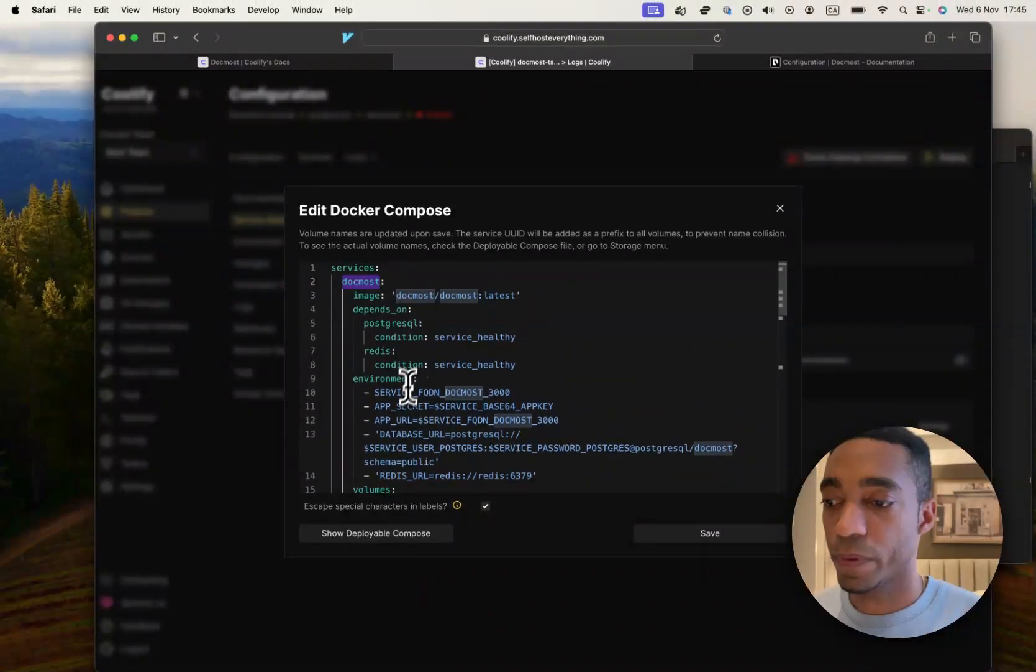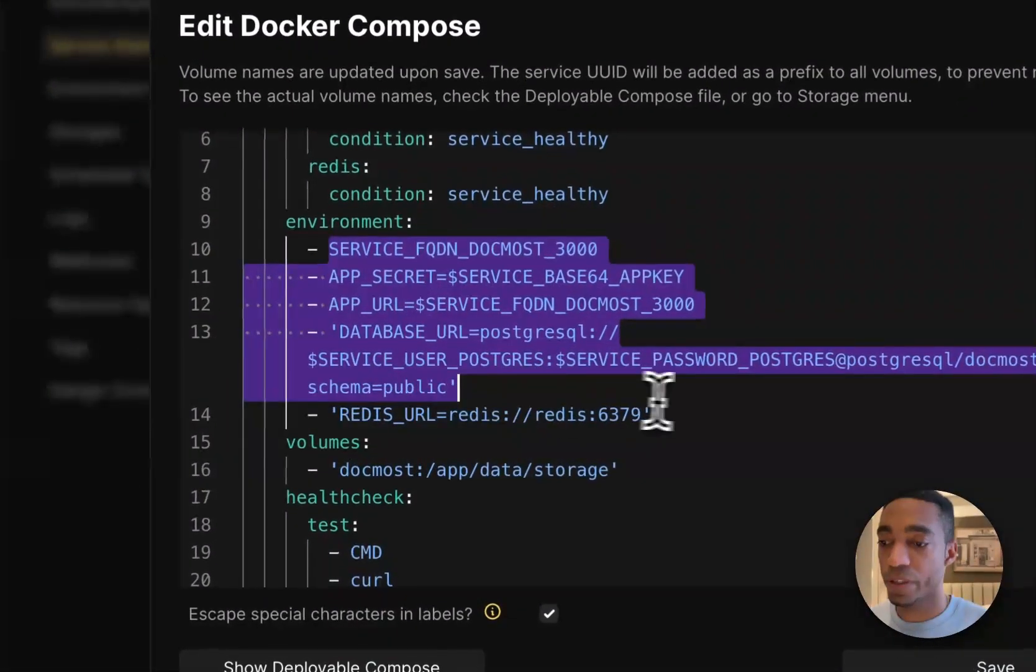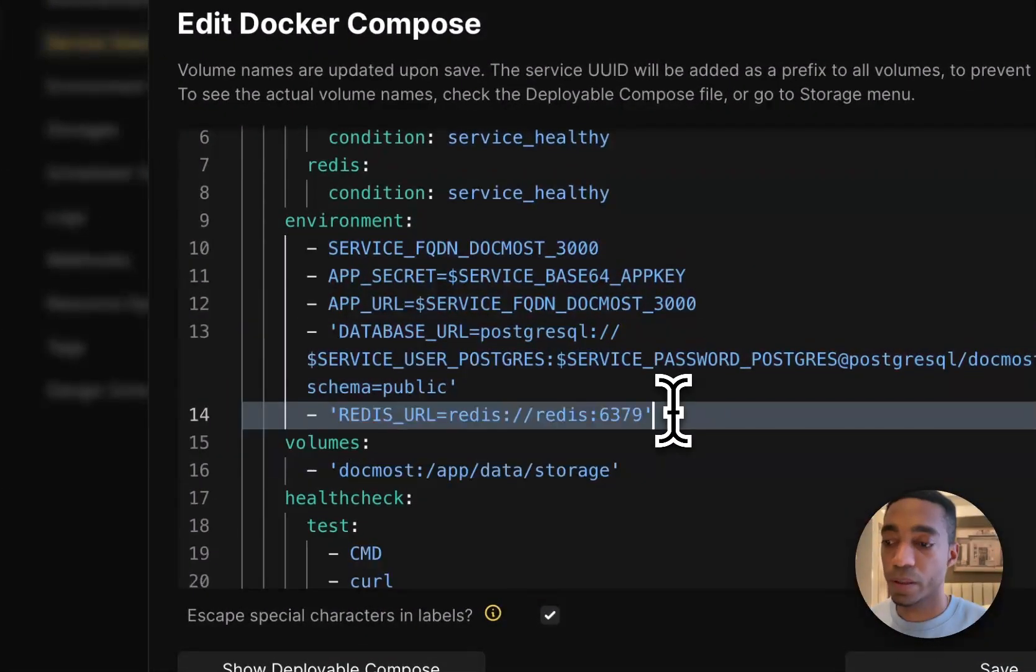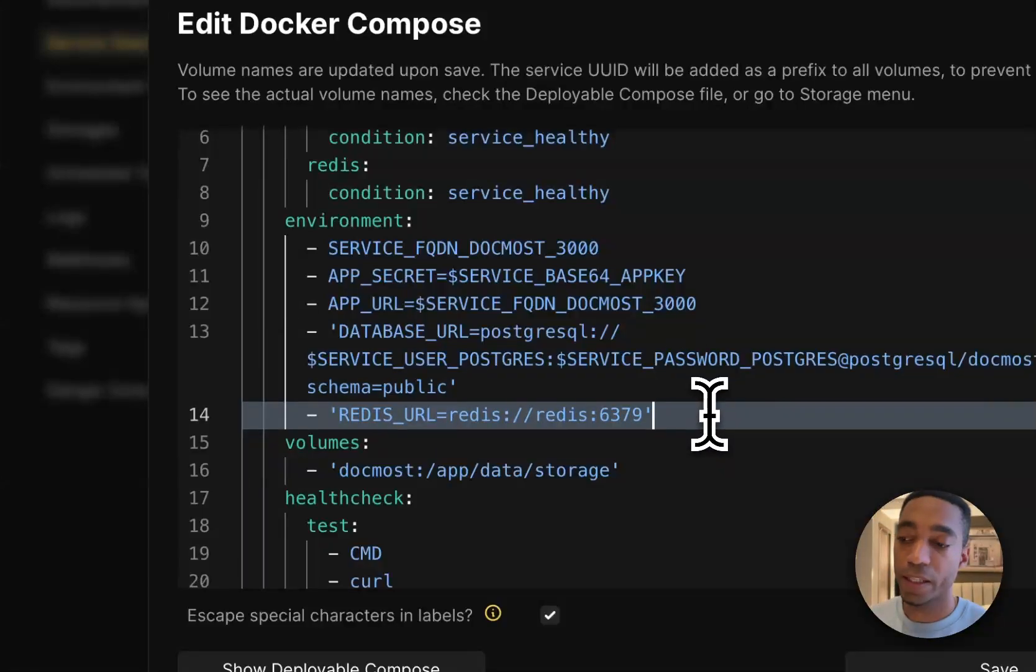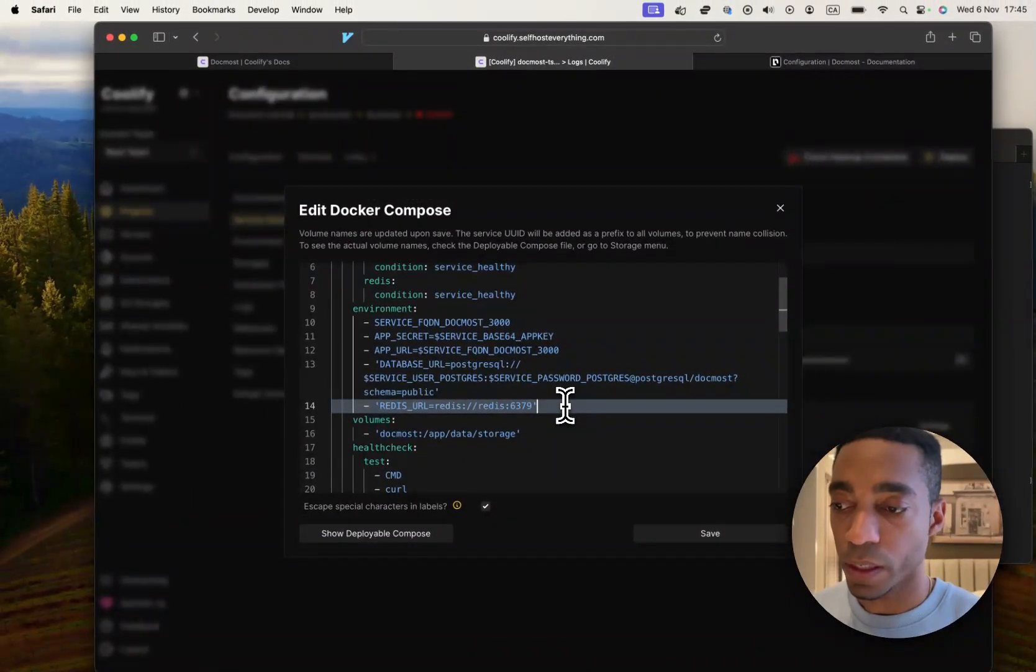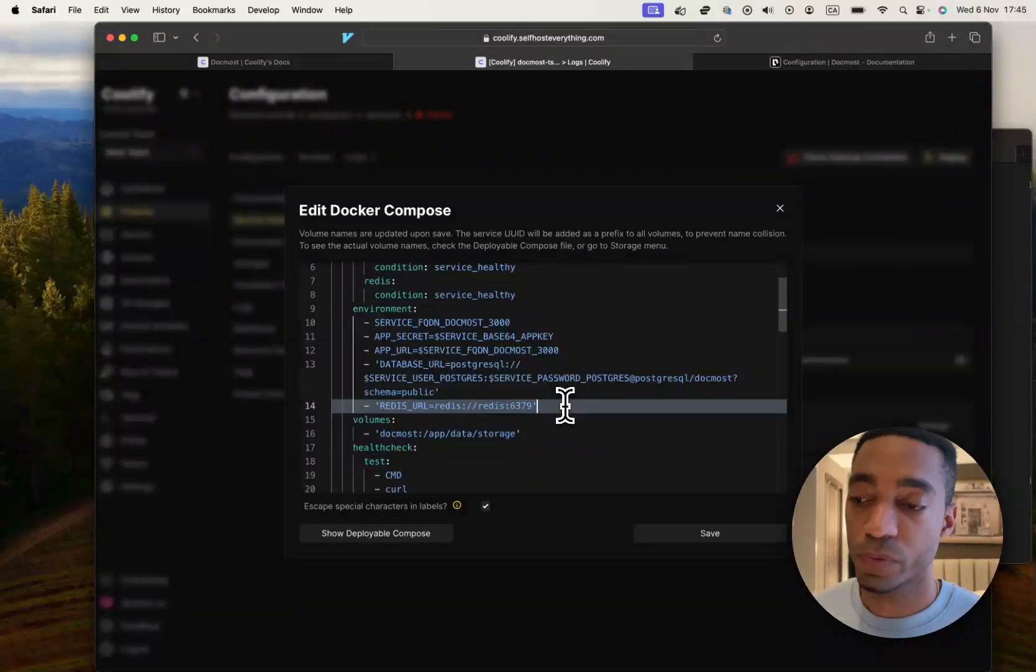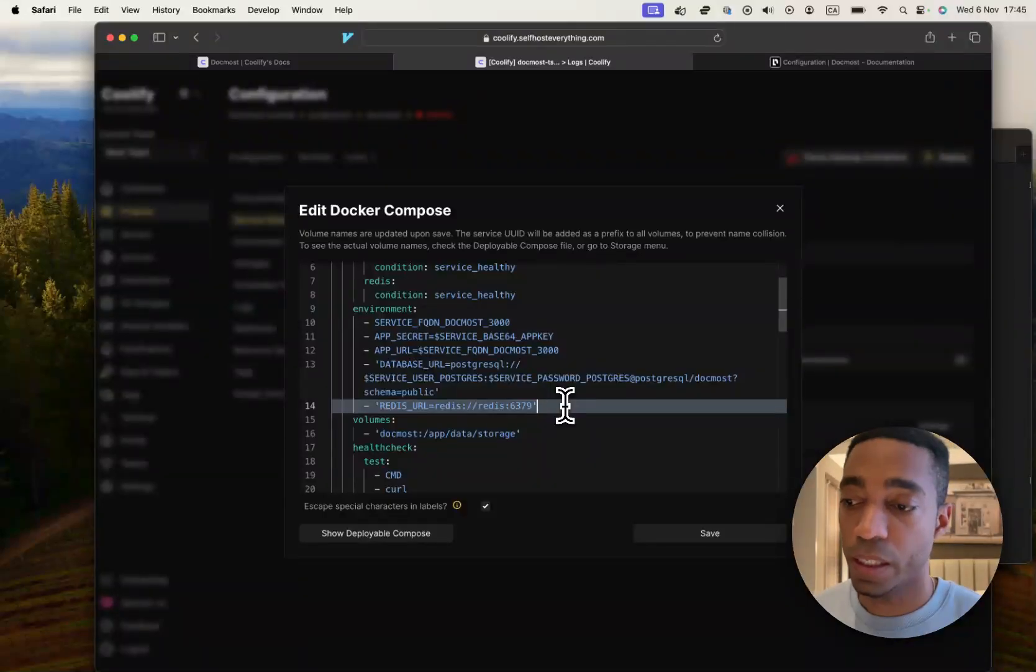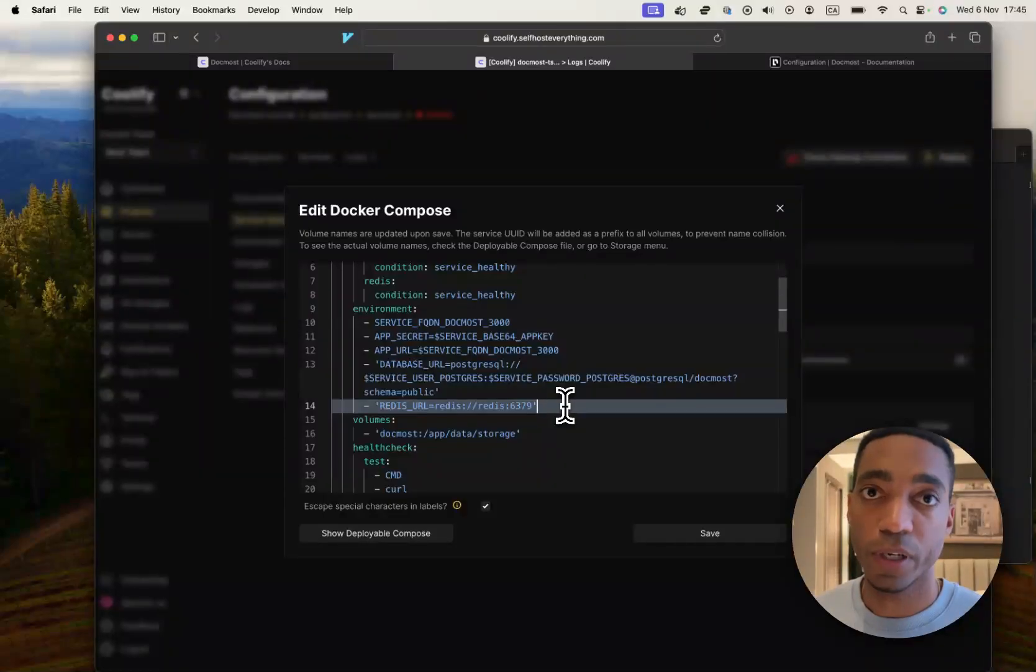And there's a couple of environment variables. But there's no environment variables for an email server, so SMTP. And so what this means is if you're trying to add members, as you typically would for a documentation,